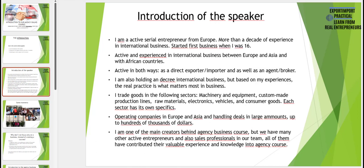I also trade goods in the following sectors: machinery and equipment, custom made production lines, raw materials, electronics, vehicles and consumer goods. My favorite ones are expensive and complicated products. Each of those fields and product categories have their own specifics, and in our full agency course we are handling those categories and fields and explain the specifics to you.